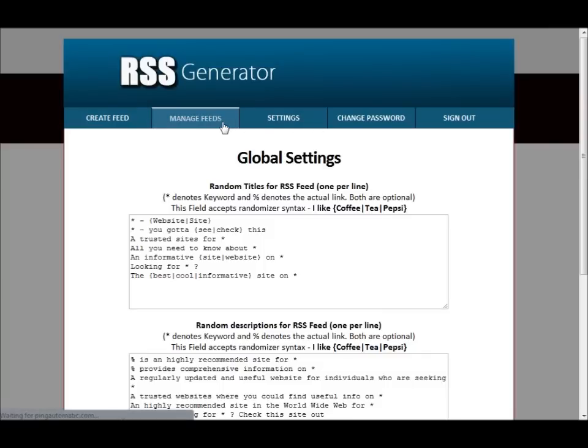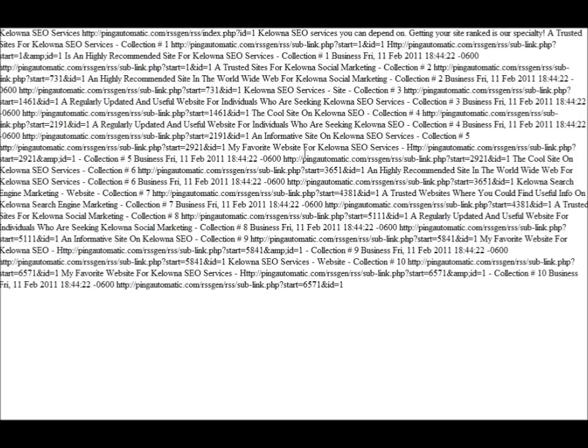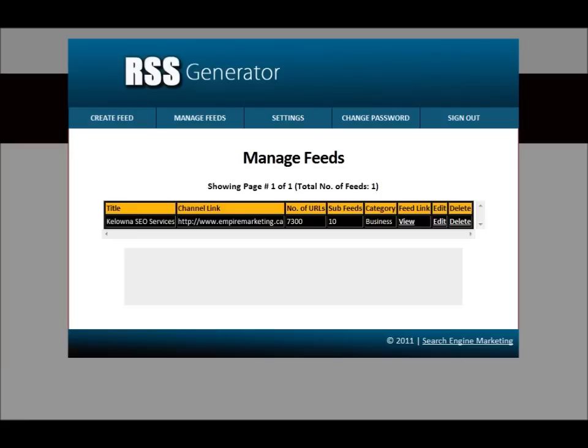So let's go back here to manage feeds. Let's click on view feed. I'm using Chrome, so it doesn't read the feed. It just gives me the link to it, which is okay.